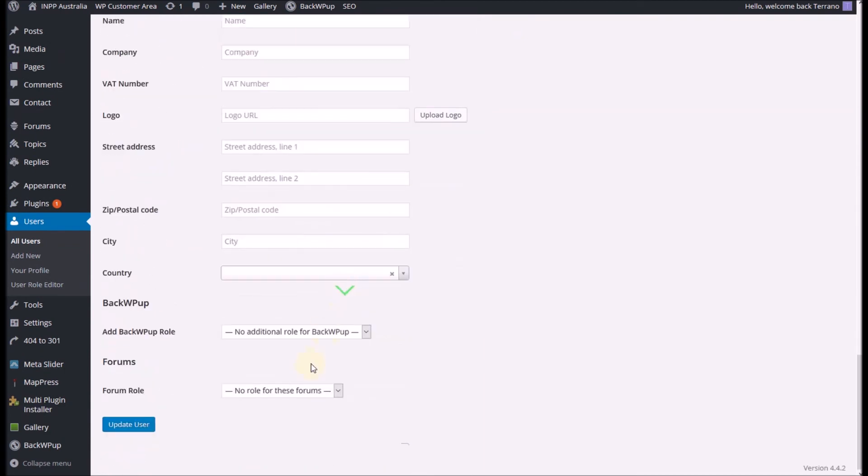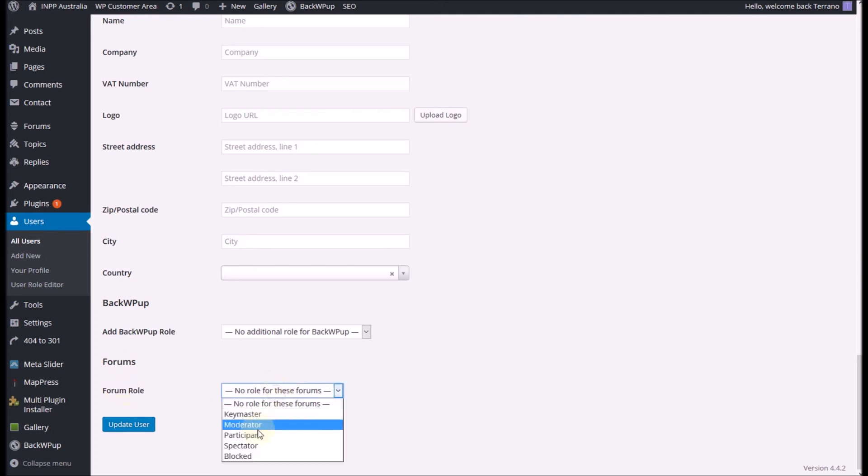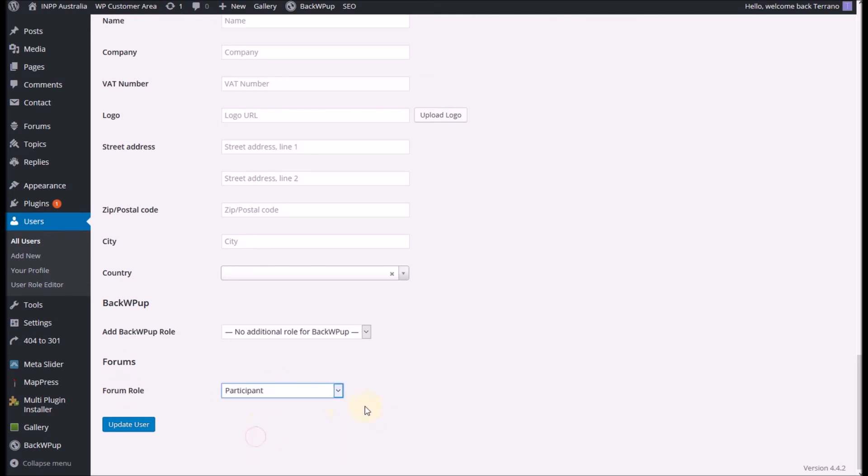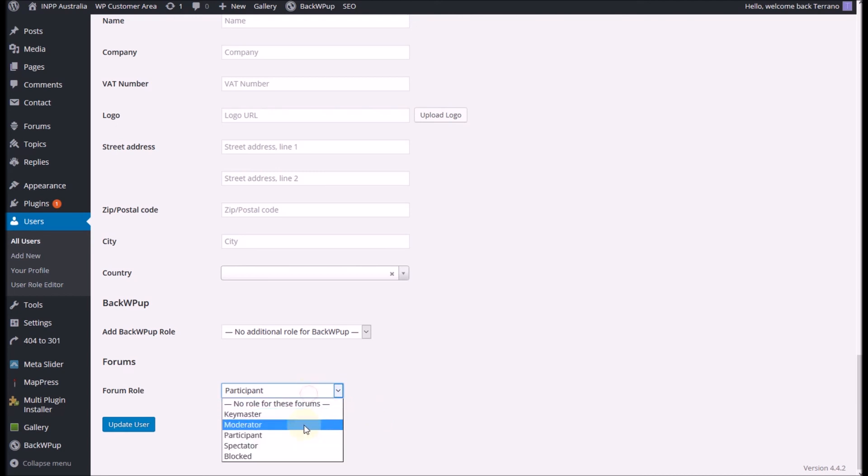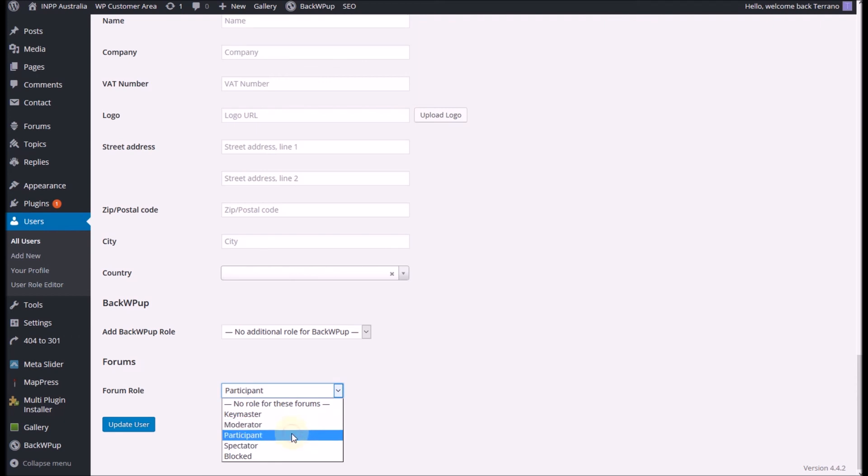But we're looking for this bit down the bottom here that says forum role. And what you want them to be is obviously a participant. If you want them to be able to moderate your forum for you you can put them as a moderator as well. But Bob in our case is just going to be a participant. Click update user.